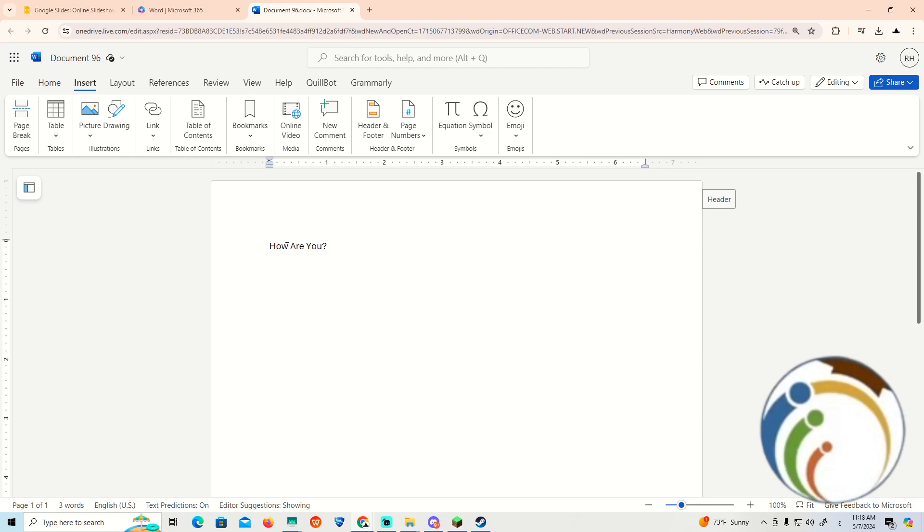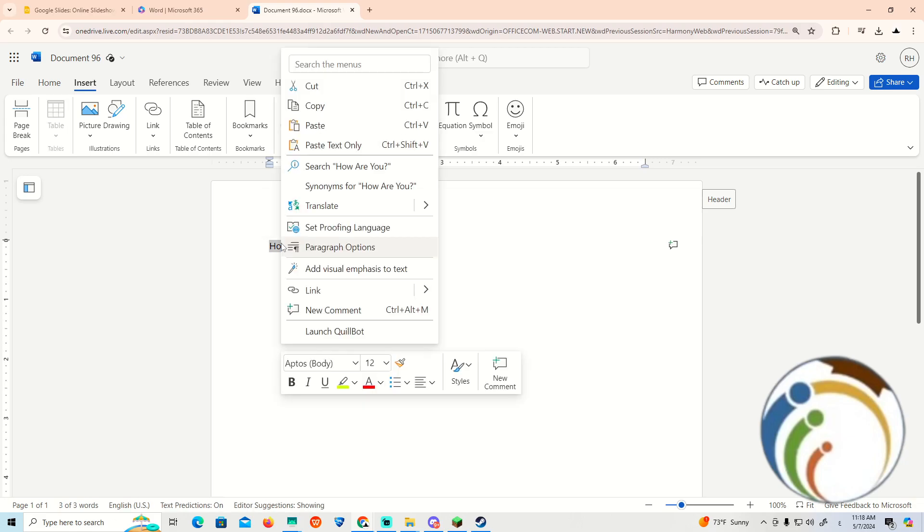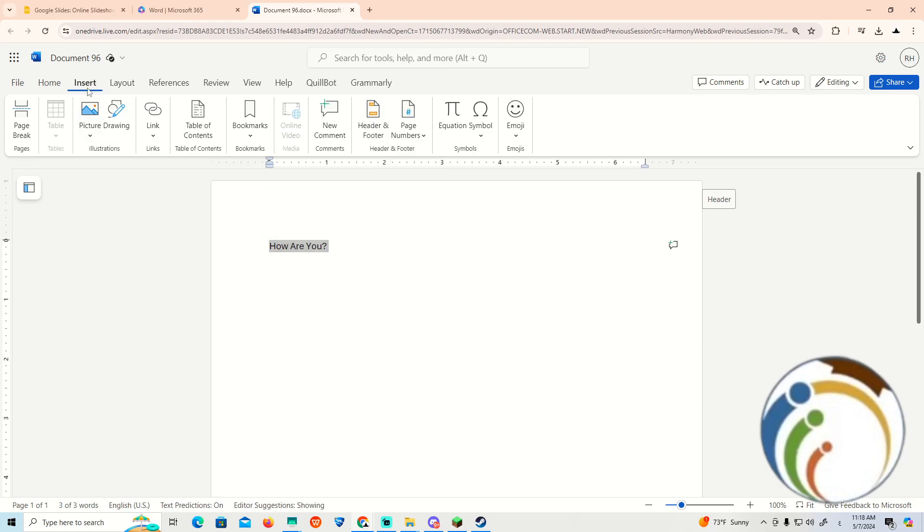We are going to do it by going through this part. As you can see, we can start to see the Insert tab.